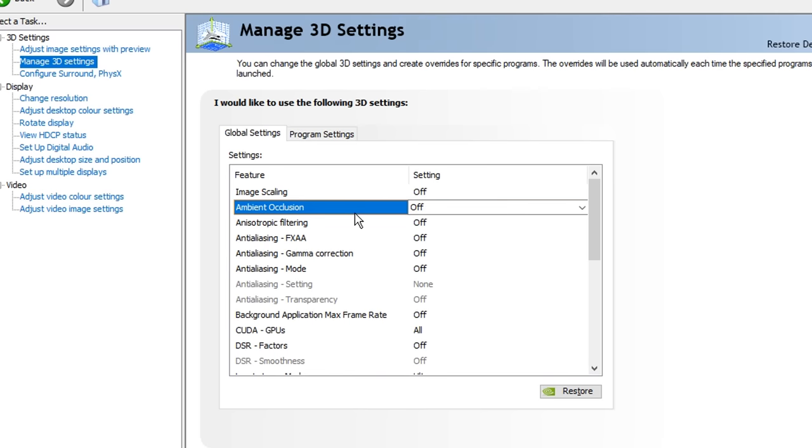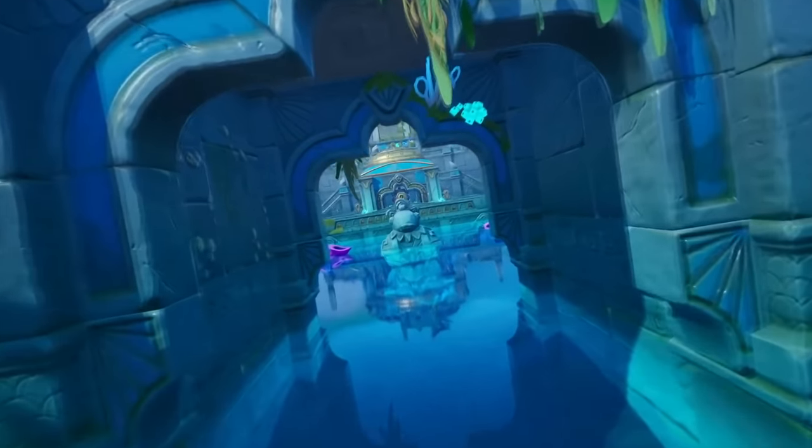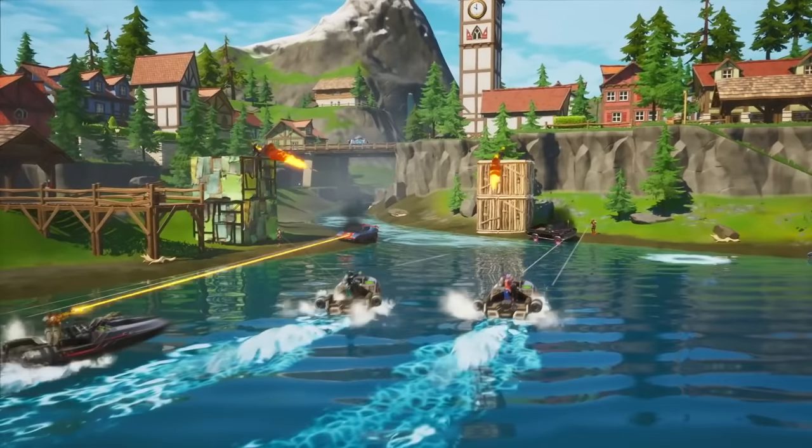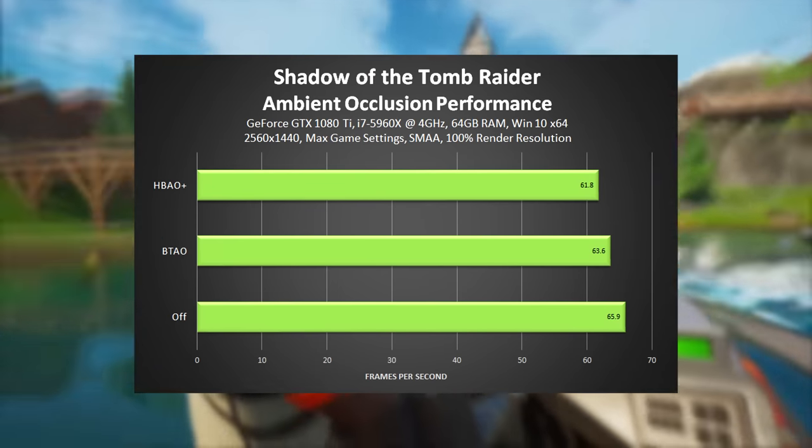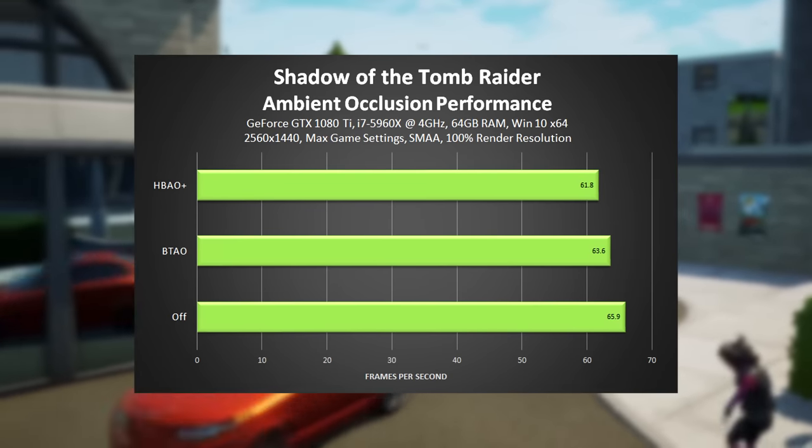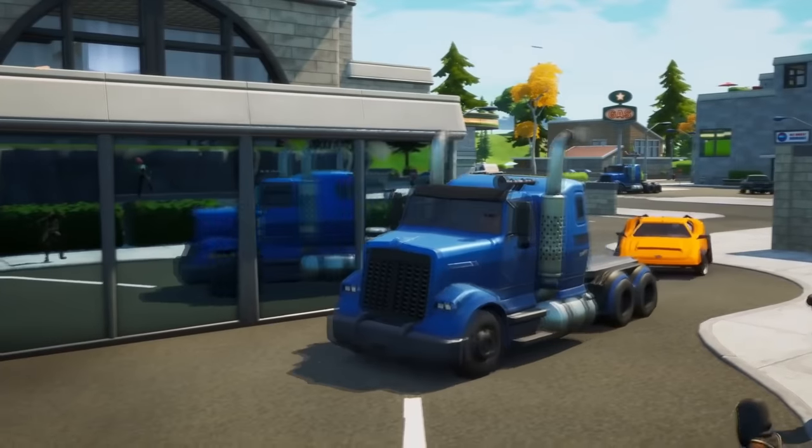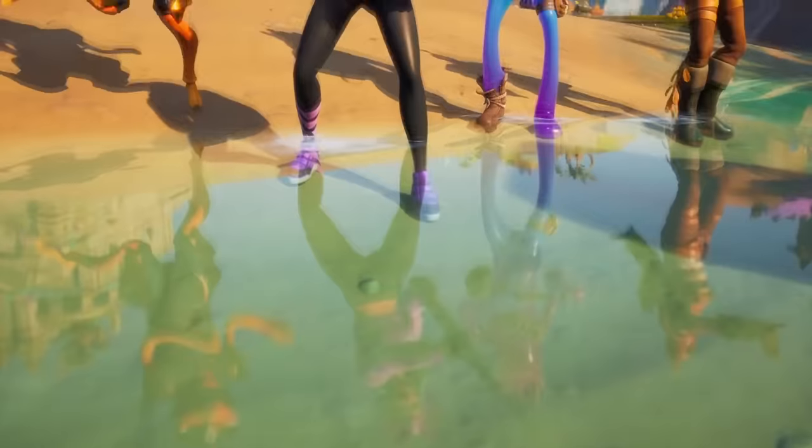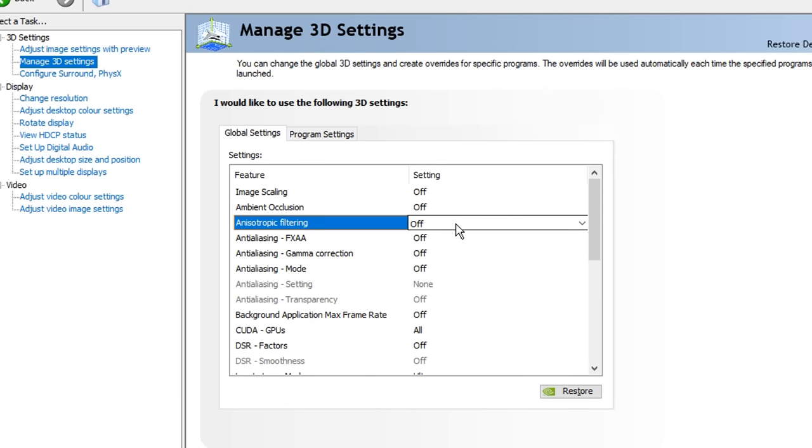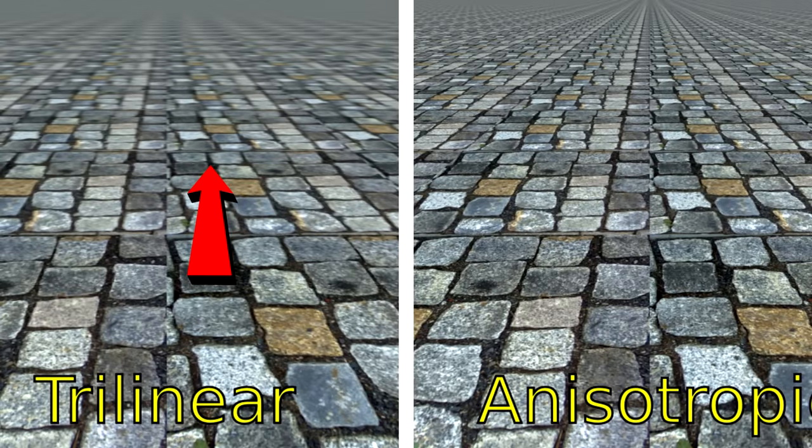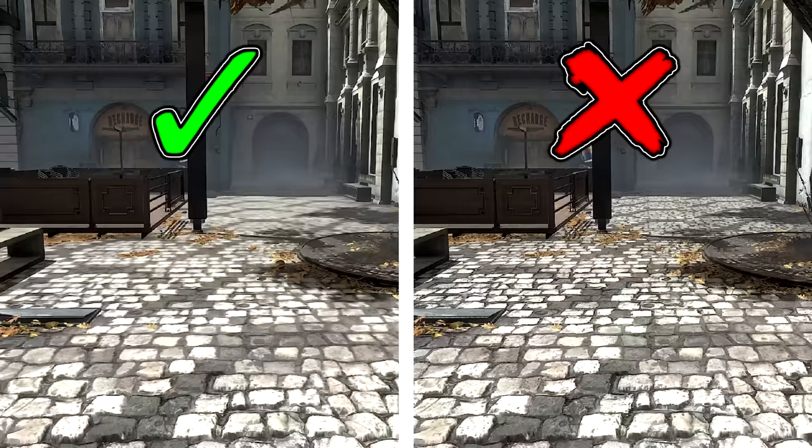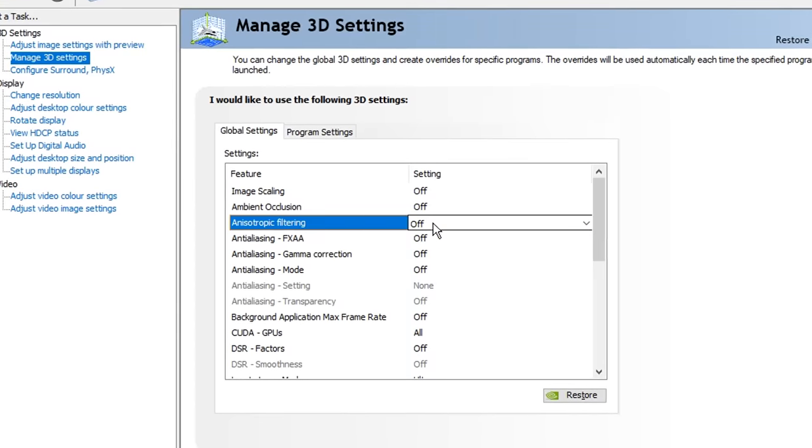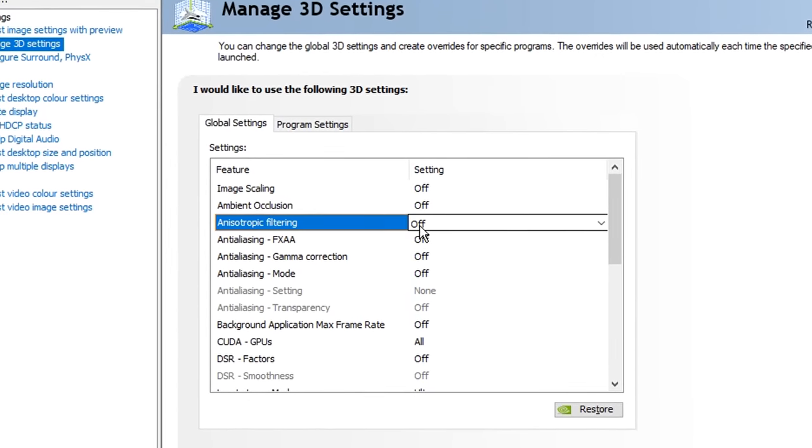Ambient occlusion, this makes shadows and lighting more realistic and dynamic in games, which does unfortunately equal less FPS, so you definitely want to turn that setting off. Anisotropic filtering, this is a filter that reduces blurriness in visual artifacts in the distance, which can actually reduce your FPS when doing so, so I recommend turning that off.